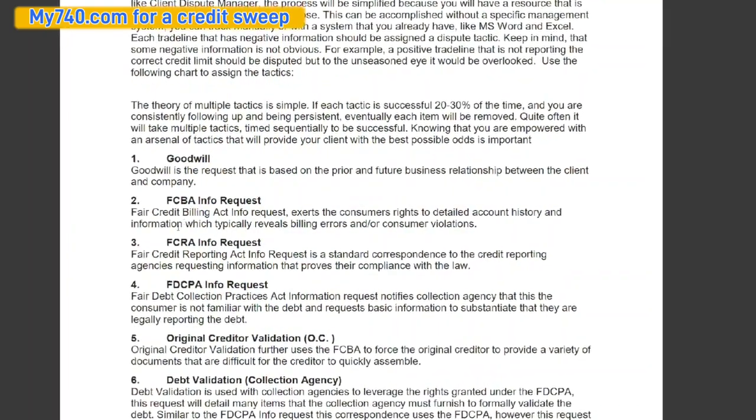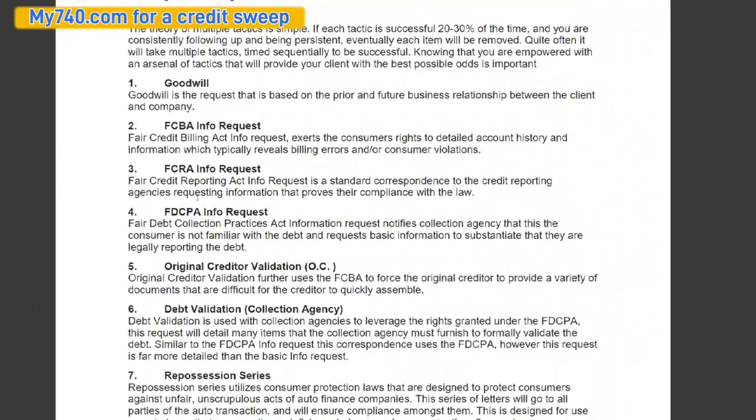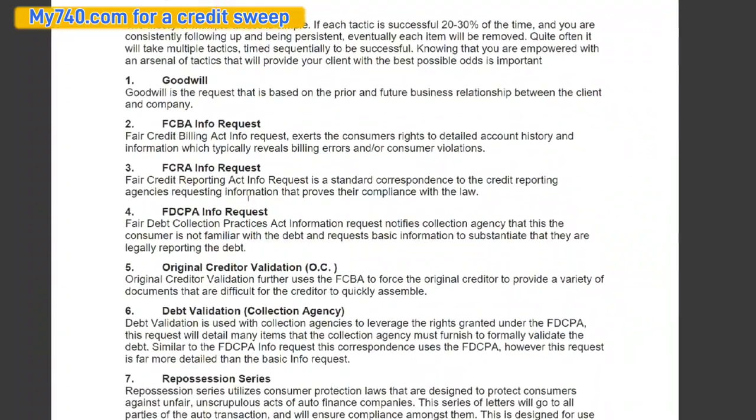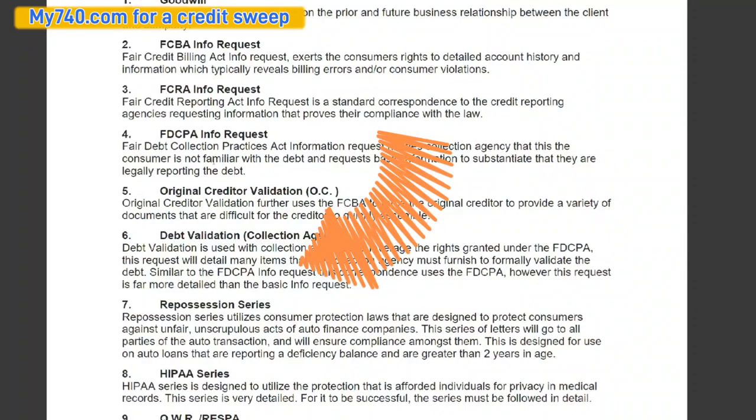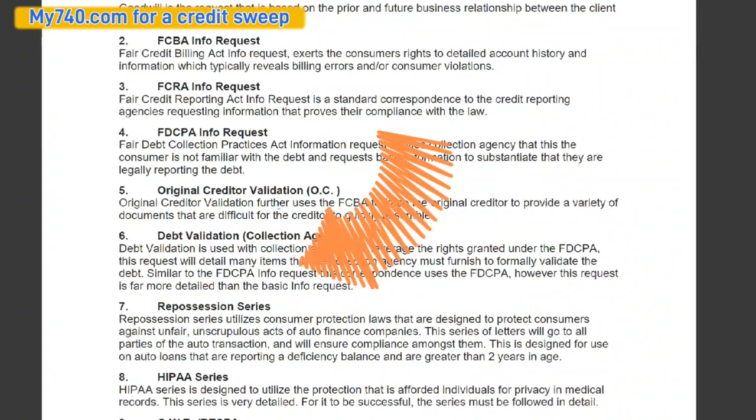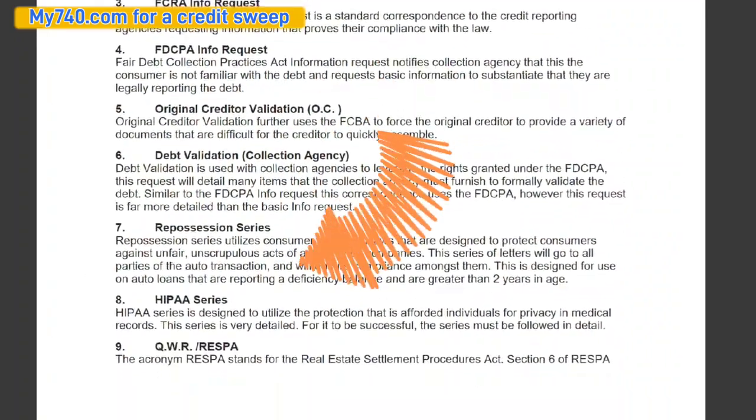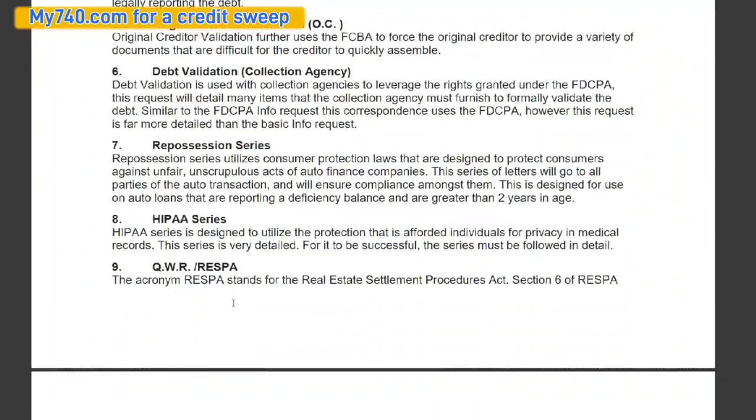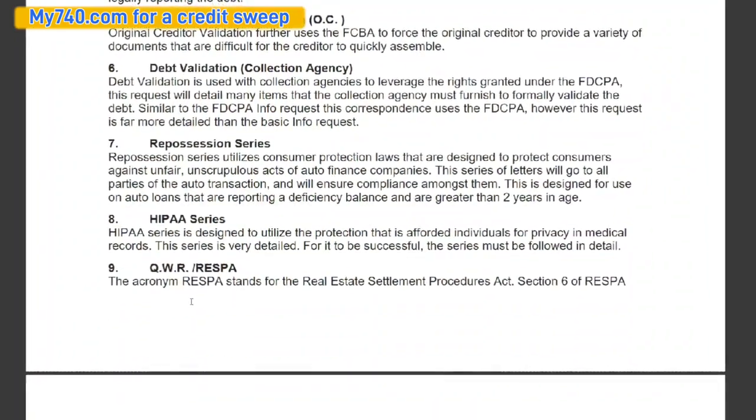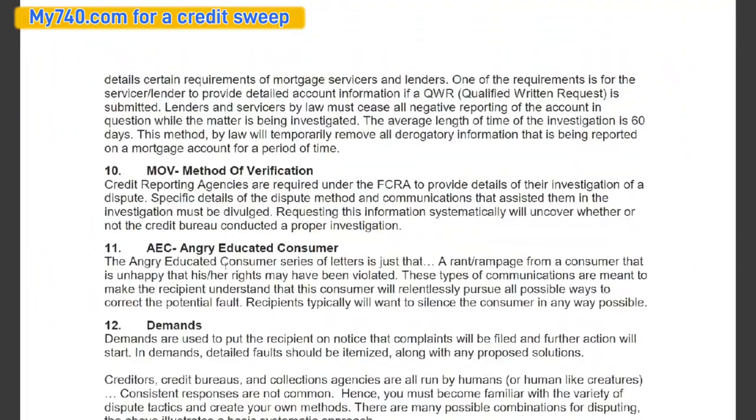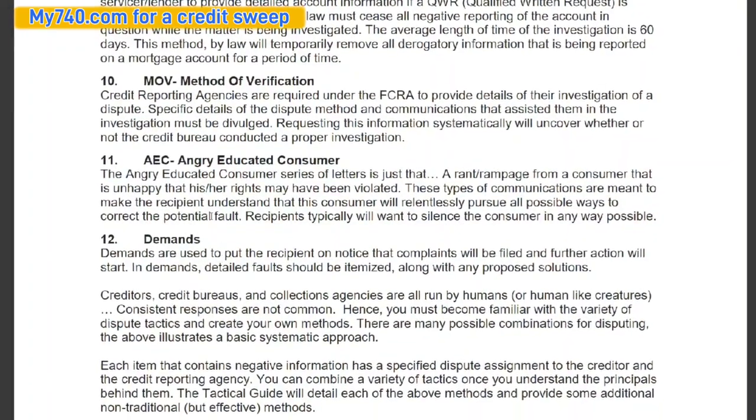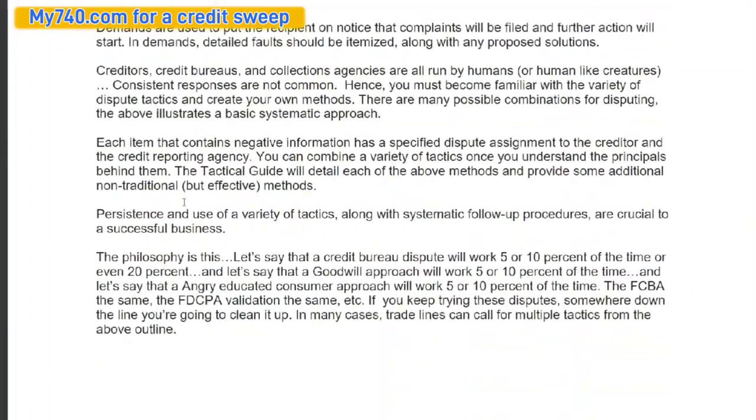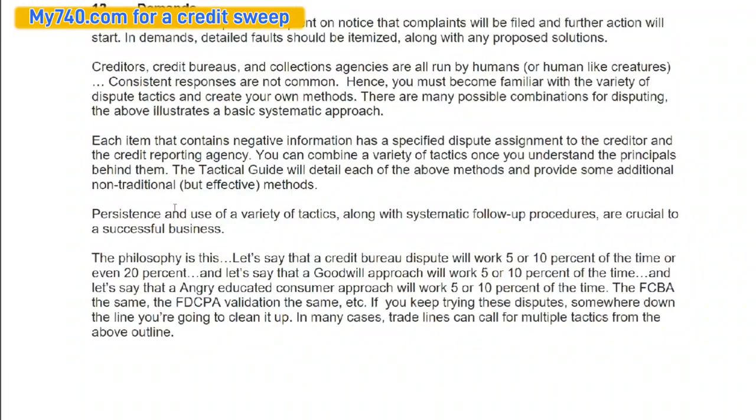And quite often it'll take multiple tactics time sequentially to be successful. Knowing that you are empowered with an arsenal of tactics that will provide you or your client with the best possible odds is important. So this is what a goodwill letter is. This is what an FCBA info request is. This is what an FCRA info request is. This is what an FDCPA info request is. Original creditor validation, debt validation, repossession series, HIPAA series, and the QWR RESPA series. Method of verification, angry educated consumer demands and last notes.